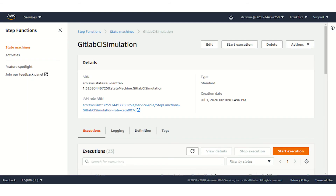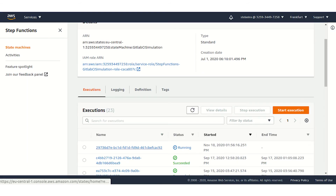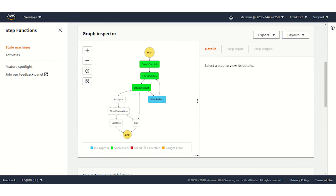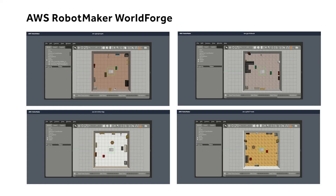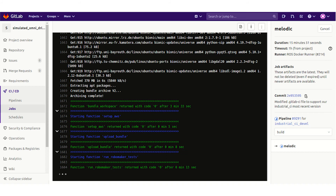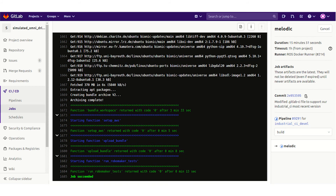The State Machine is responsible for the execution, monitoring, and analysis of the AWS RoboMaker simulations being executed. We use AWS RoboMaker WorldForge to create various scenarios where we can test our newly developed skill. After all simulation jobs are finished and the analysis returns a successful execution, our State Machine completes with success, and our CI pipeline passes.